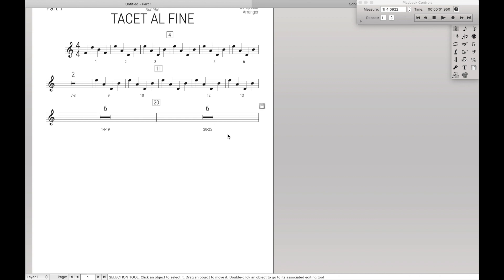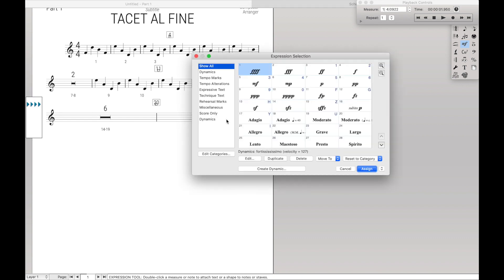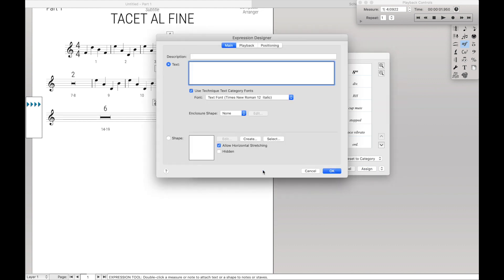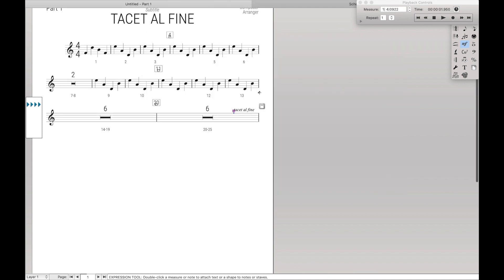Then on the very last measure, we are going to want to say Tacet al fine. And so come over here to your expressions tool, select it. So let's say you wanted to add this as technique text. Come over here to technique text, create technique text, Tacet al fine, and then hit OK. And then it applies it to Tacet al fine.